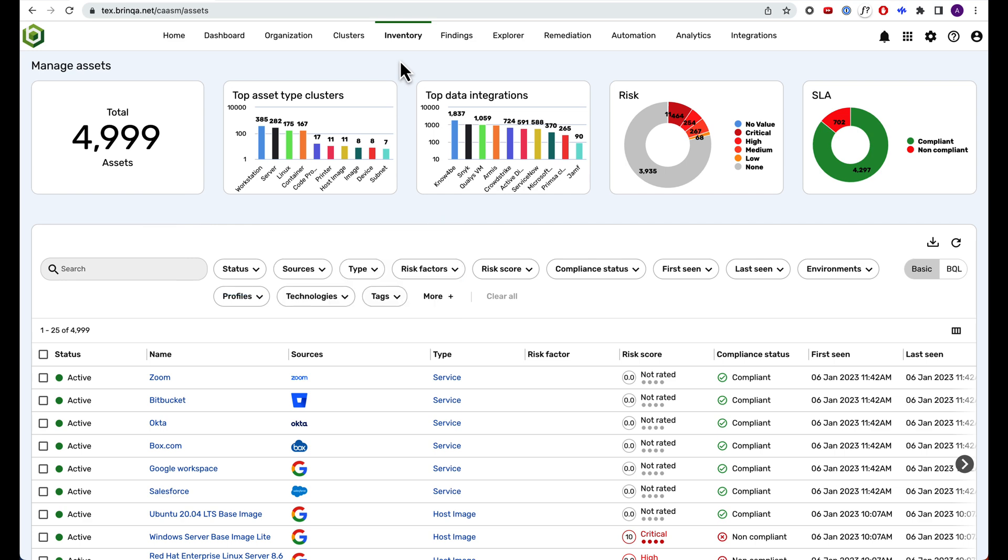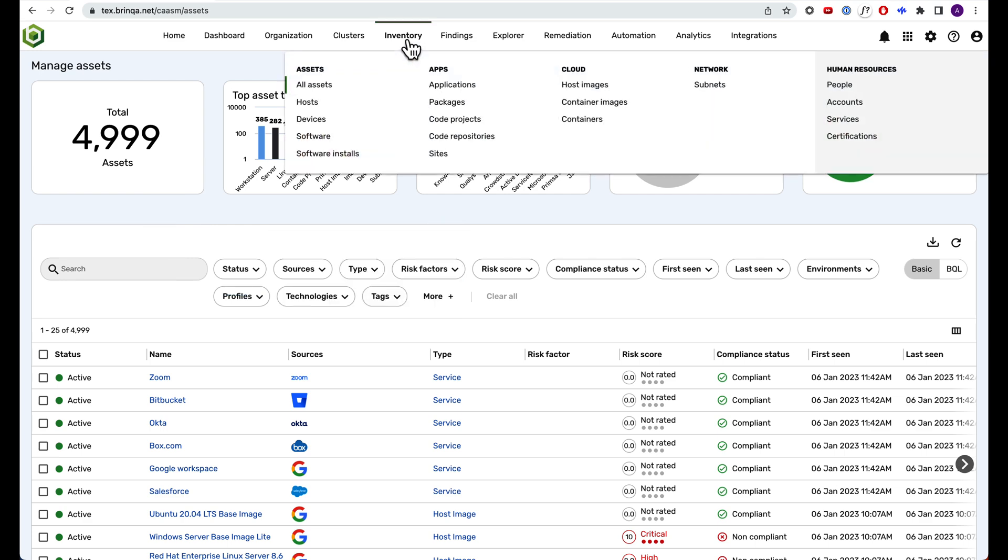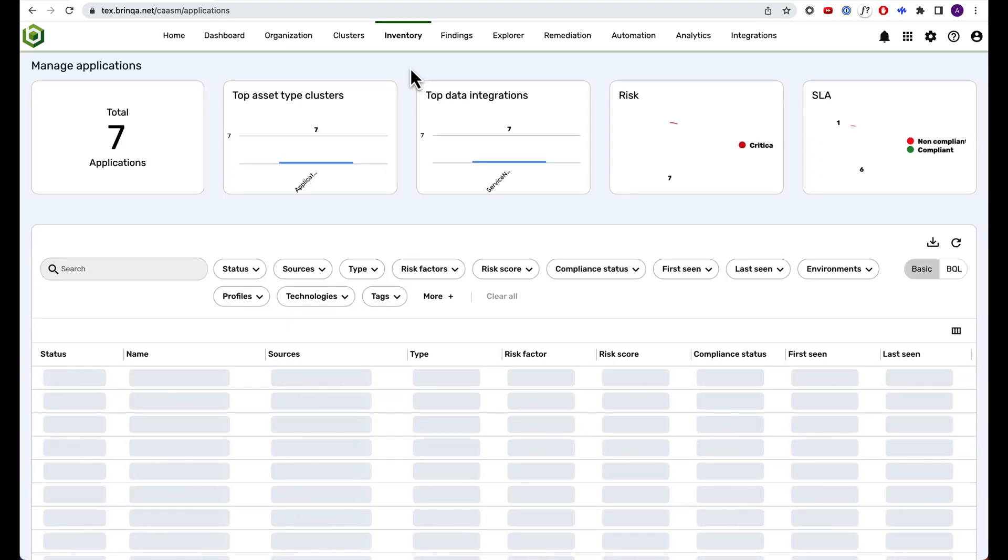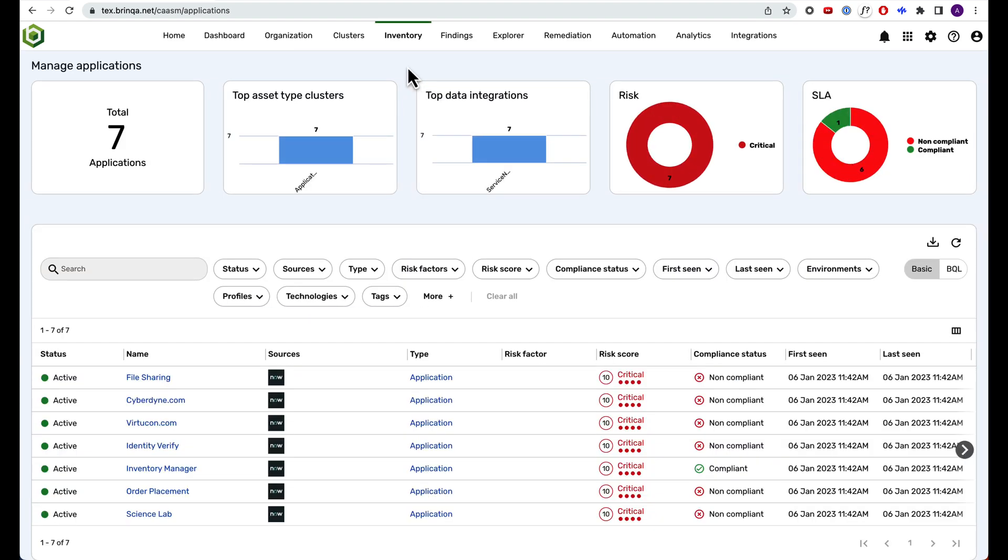And you probably also want to understand the relationships between those assets. For example, let's look at applications in our inventory. Here we see seven apps that we know about because we've integrated our CMDB with Brinka. Let's take a closer look.